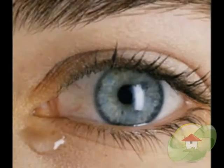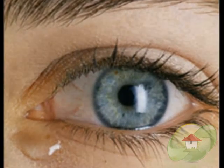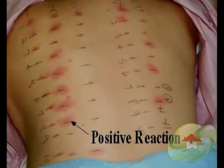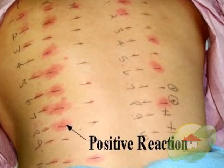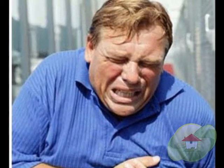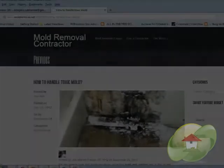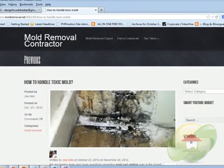As individuals breathe in the toxic mold spores, this can impact your health. Depending upon the severity, it can be life-threatening. Common mold symptoms may include things like watery eyes, rashes, skin irritation, and coughing.